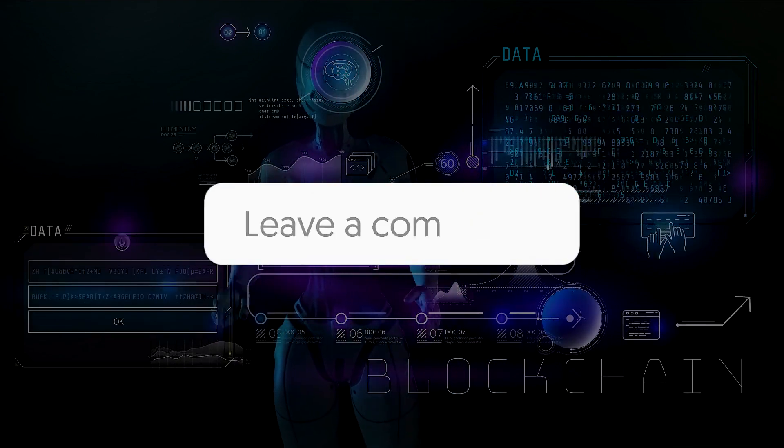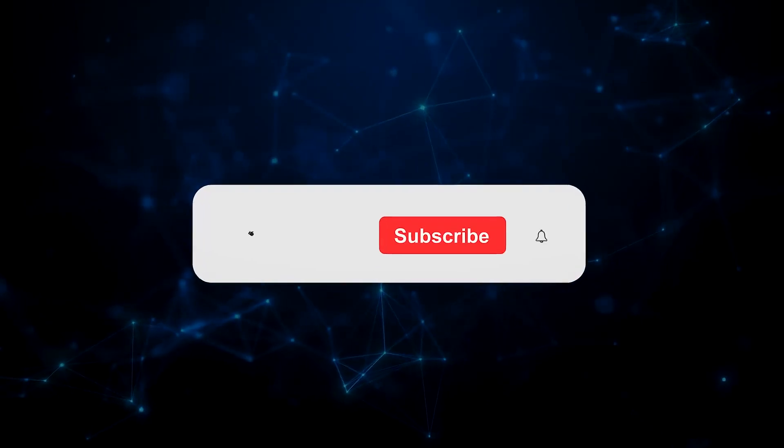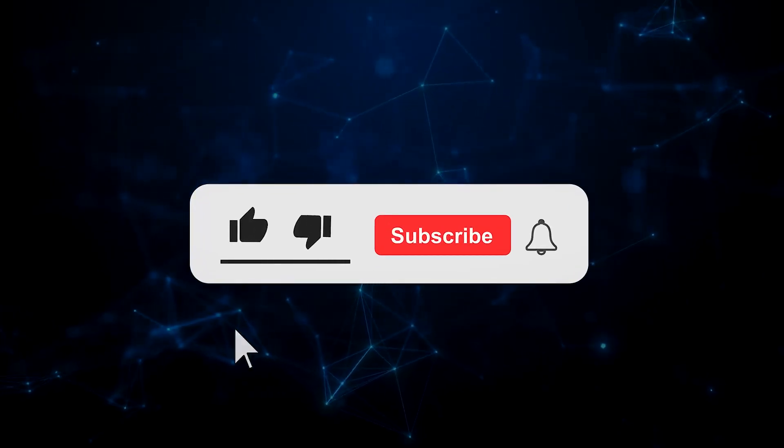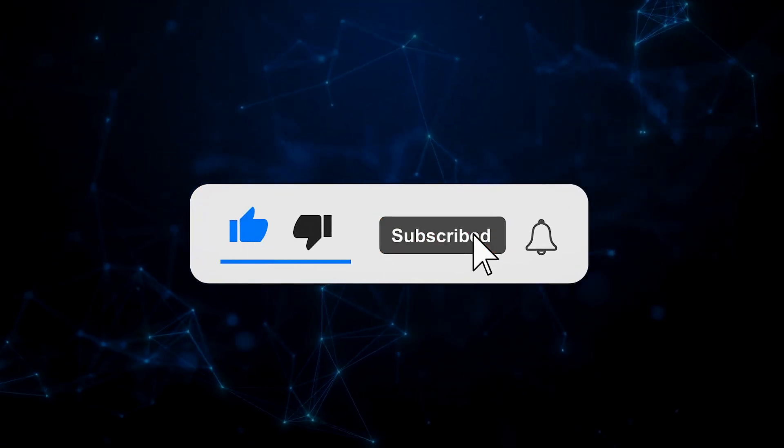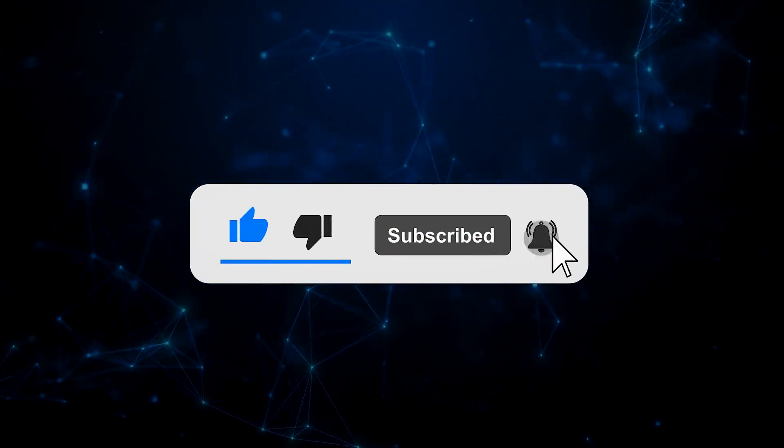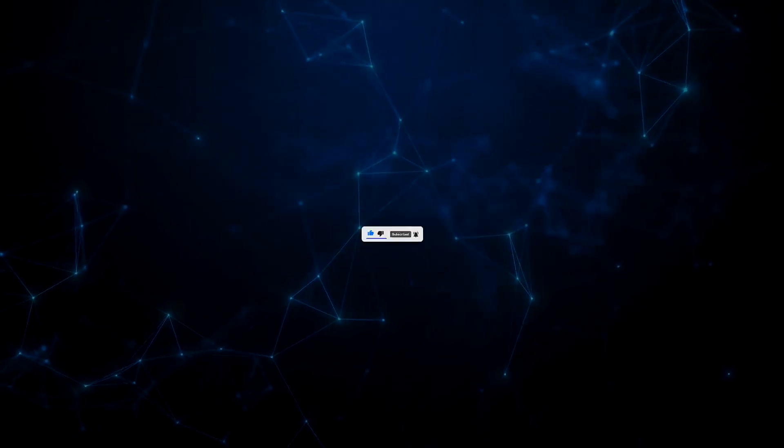That's a wrap for today. Hopefully you enjoyed the video. If yes, then do give it a thumbs up. And don't forget to subscribe and smash the bell icon for the latest notifications. See you next time.